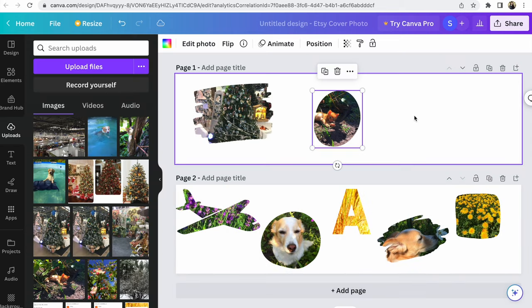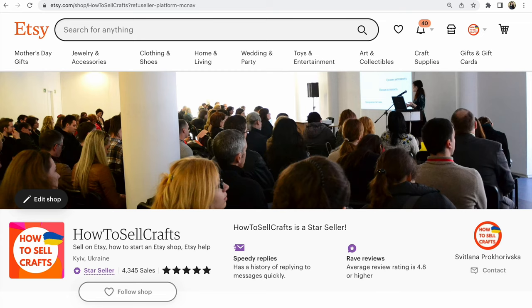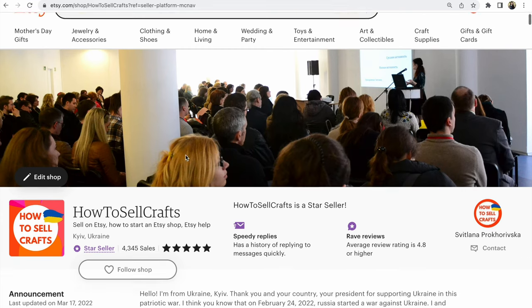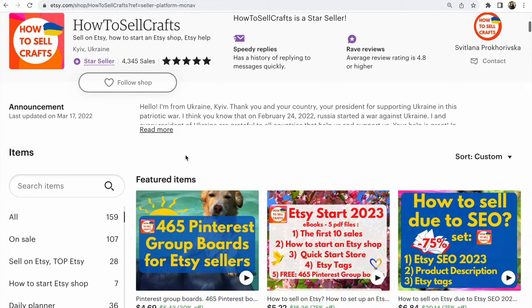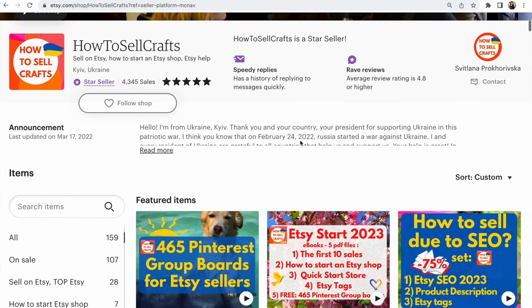If you have any questions, write your question under this video. If you need help how to sell on Etsy, how to sell crafts, visit my Etsy shop How to Sell Crafts. Subscribe to my YouTube channel How to Sell Crafts. Write your questions under this video and see you in the next video. This is Svetlana Prokhorevsky. Bye guys!